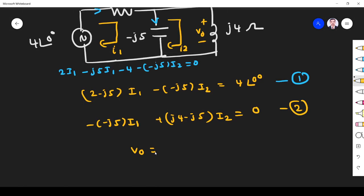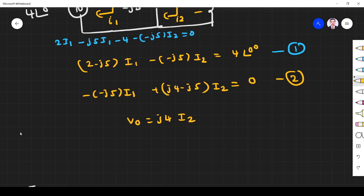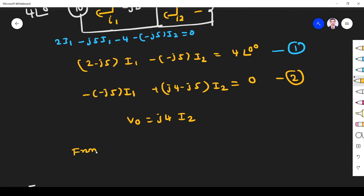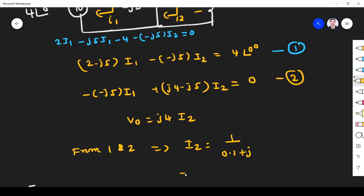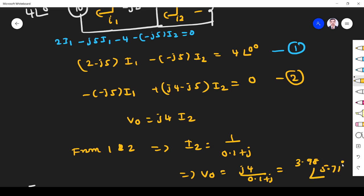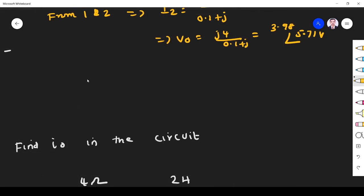V0 is nothing but the voltage across this inductor j4, so V0 = j4·I2. Since V = I·Z, I only need to find I2. From equations 1 and 2, using algebraic simplification, I2 = 1 / (0.1 + j). This implies V0 = j4 / (0.1 + j) = 3.98 at phase angle 5.71 degrees volts. This is V0, the voltage across the inductor.